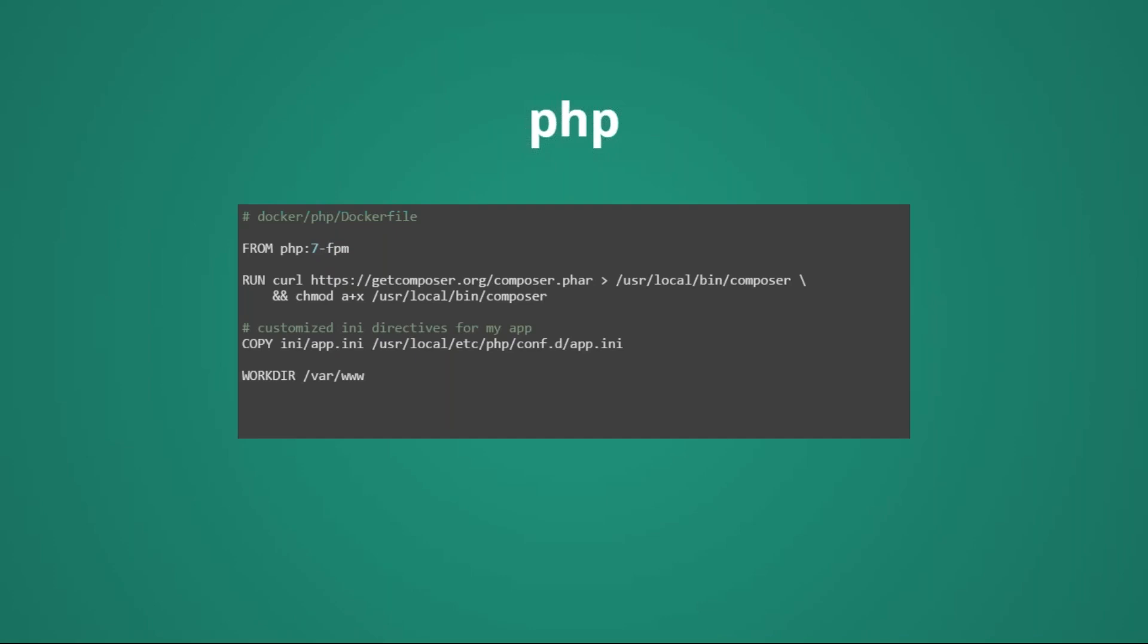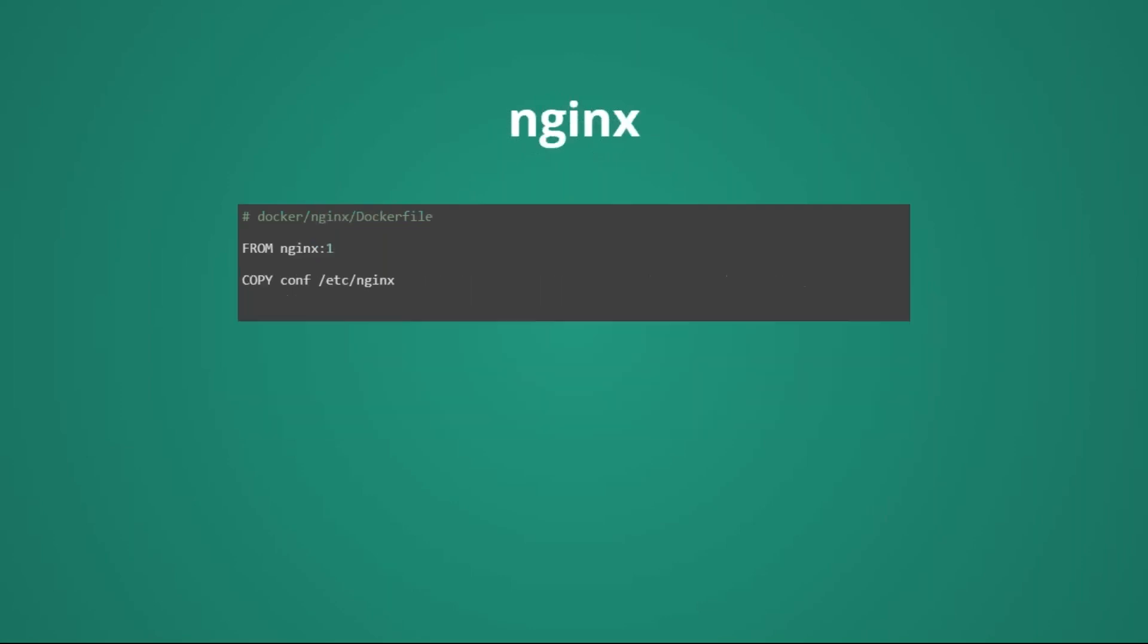Our PHP container, again, we are using the standard PHP container available on Docker Hub. We are customizing it a little bit, in this case, simply installing Composer, and copying some custom PHP.ini that can configure our application with some settings a bit more optimized for the app.